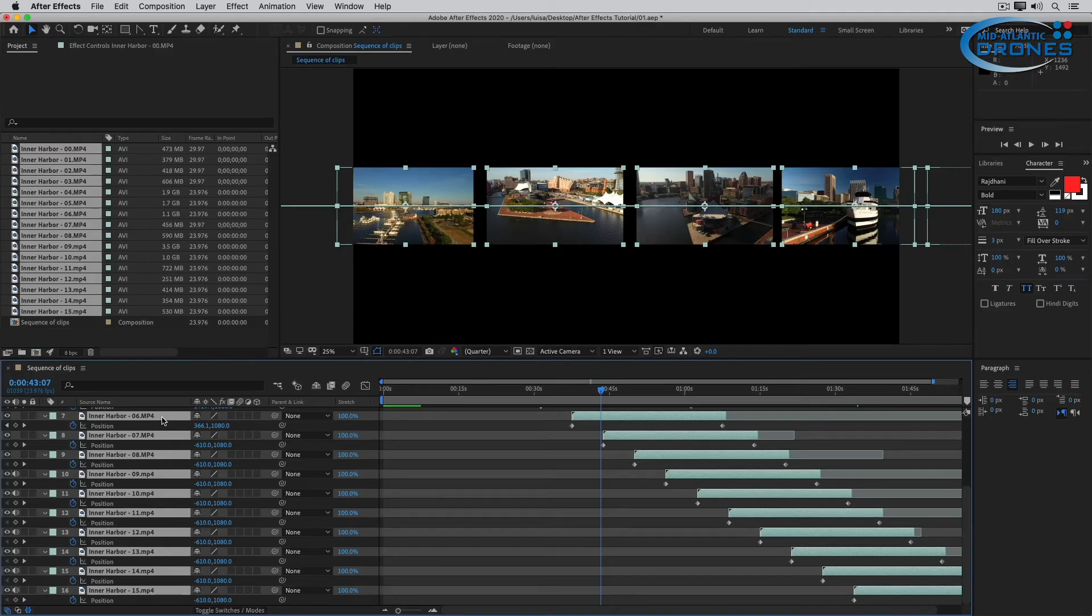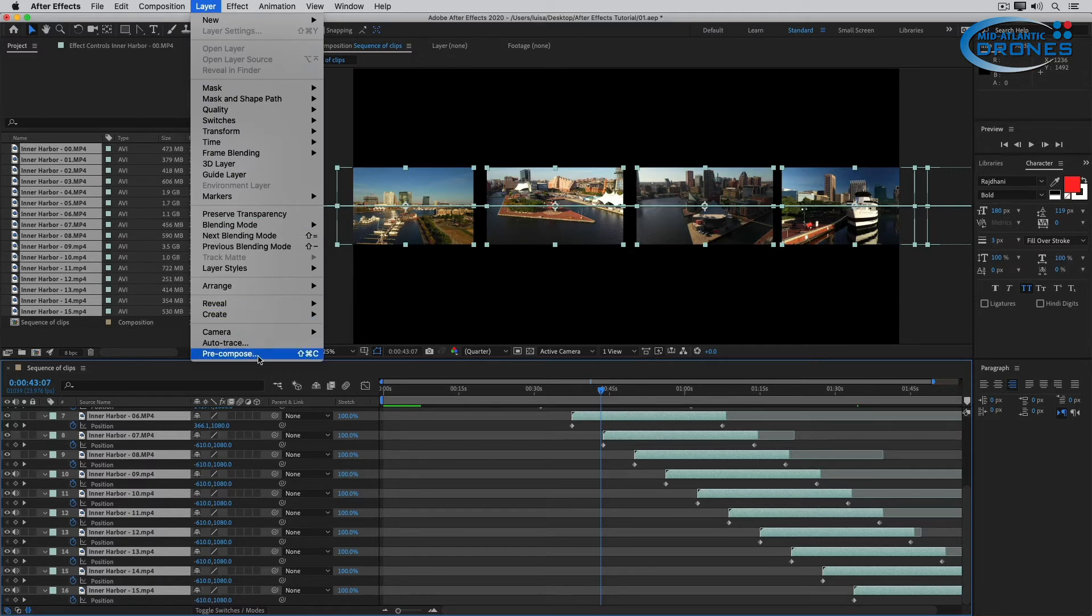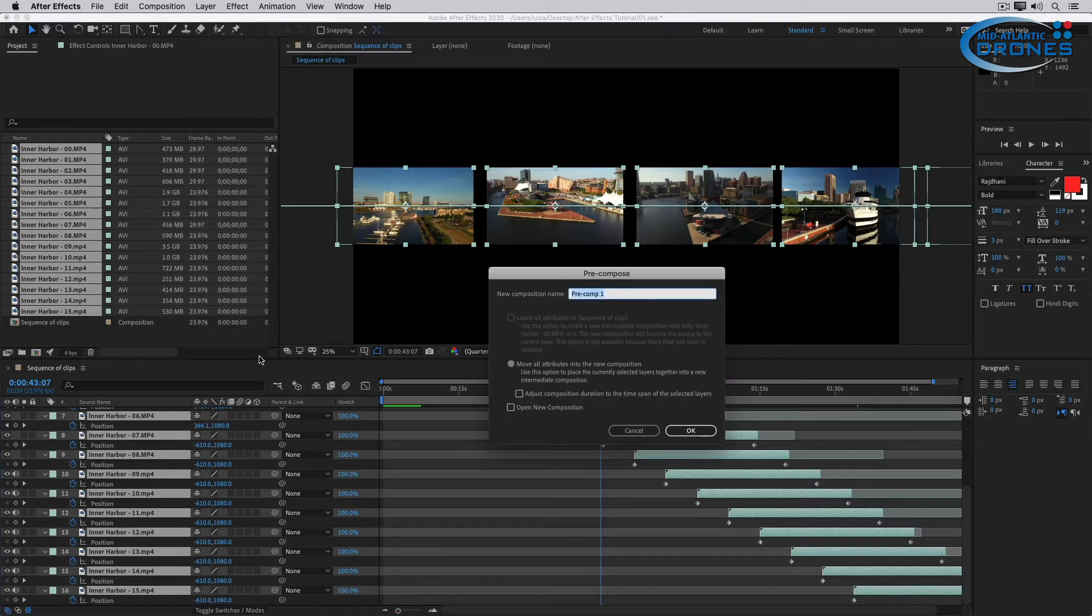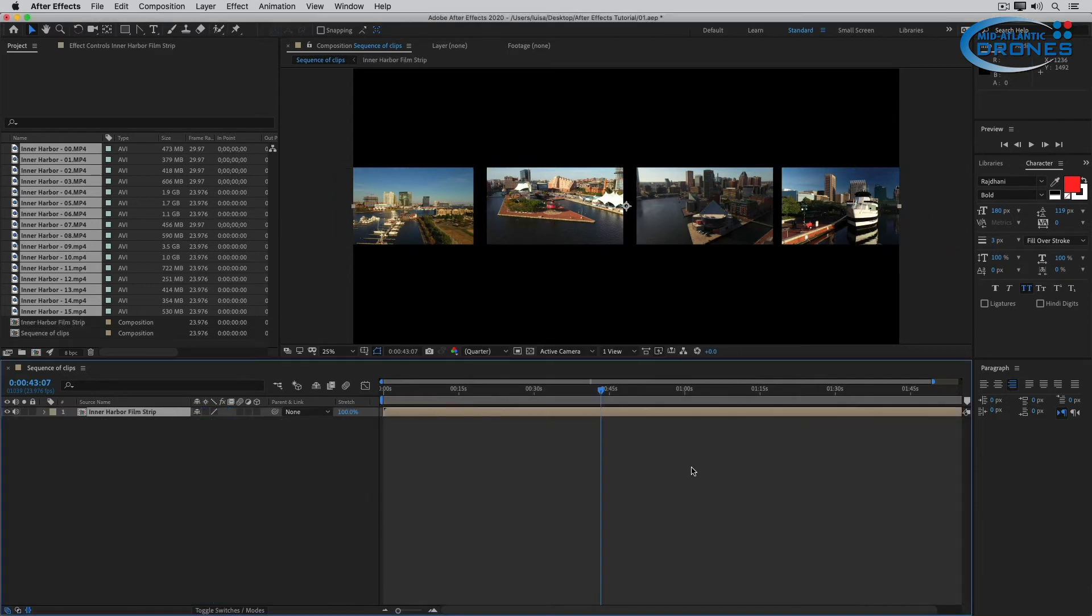Now, it can be even cooler than that. I can select all of my clips. So Control A, Command A does that. And I can now pre-compose these. Pre-composing these simply means putting all of these into a composition so that all of these will look and act like one clip. And this is how we do it. With all of the clips selected, go Layer, Pre-compose. Notice the shortcut. Shift Command C, Shift Control C on Windows. This new panel opens up. I'm going to name this Inner Harbor Film Strip. And now when I click OK, all of those clips will look and act like one. And this is the beauty of it.